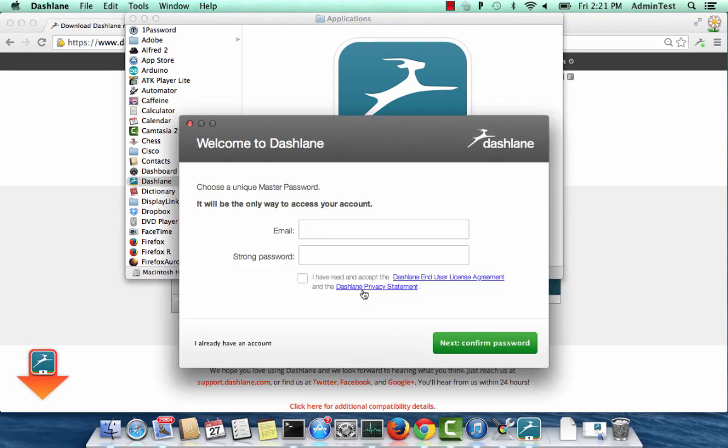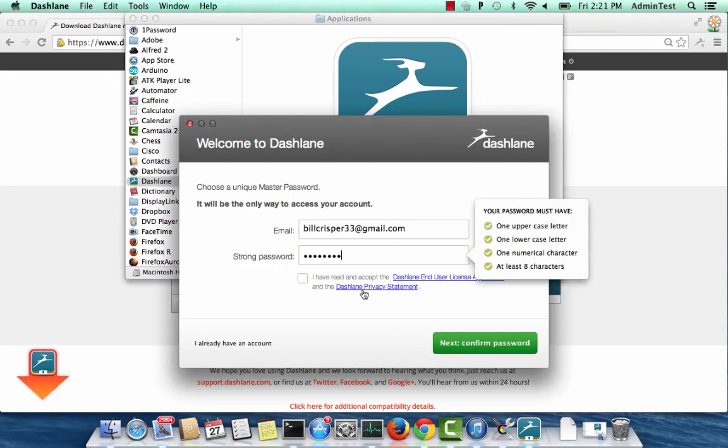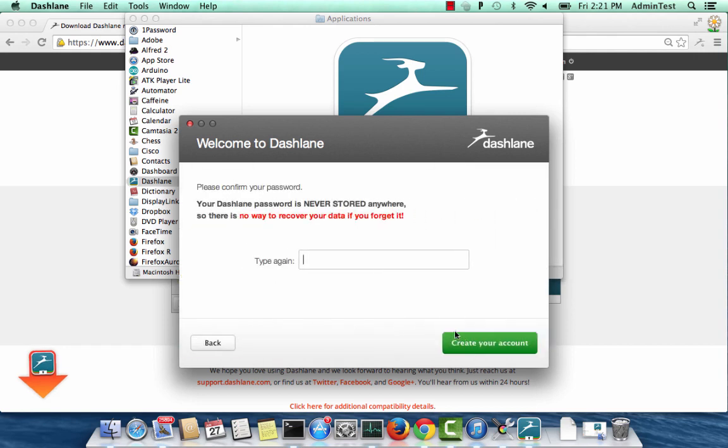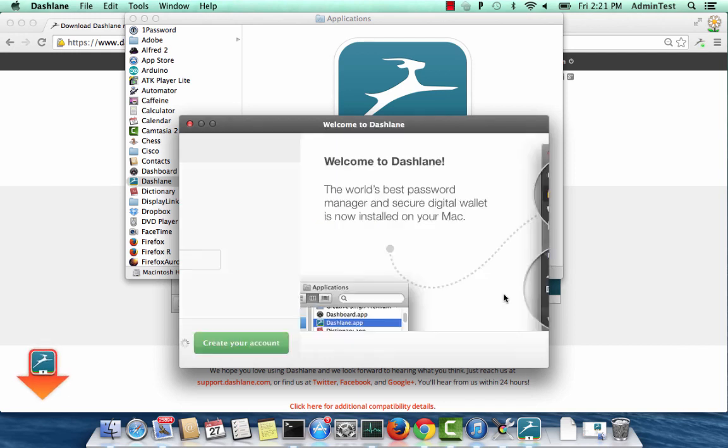Click on Create an account. Enter your email address and choose a strong password. You will need to retype your master password. Make sure you don't forget it because we can't send it to you later.